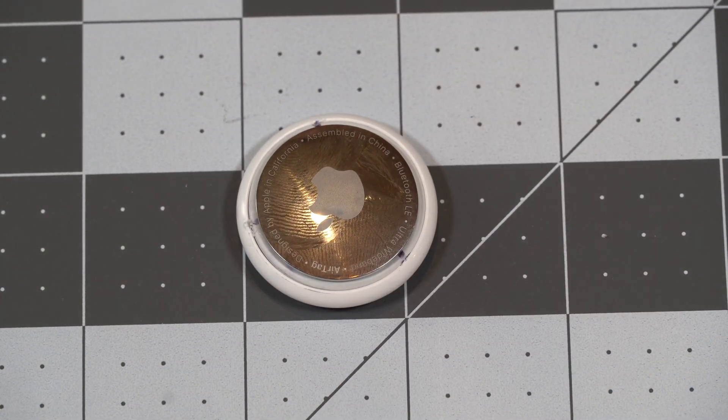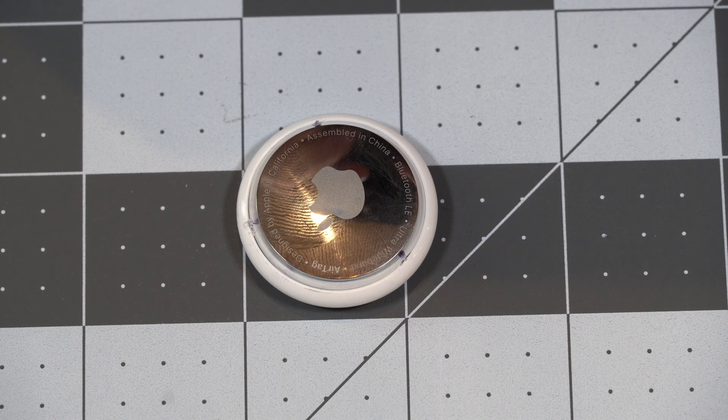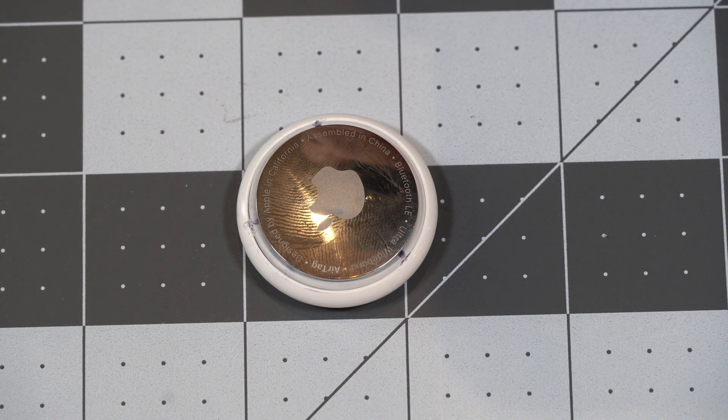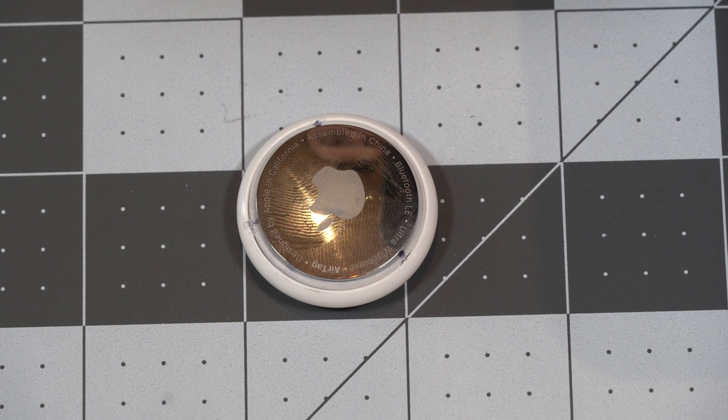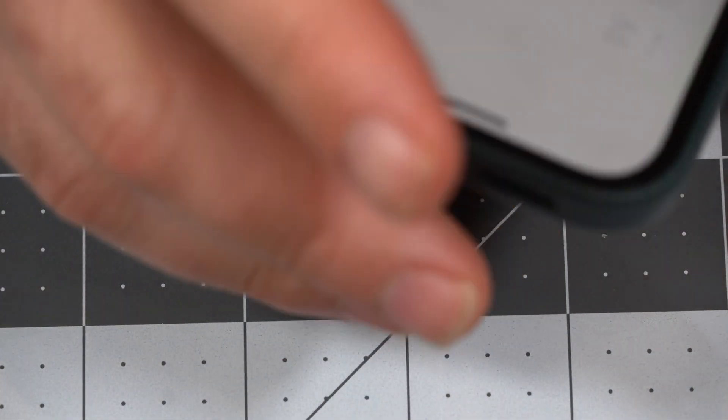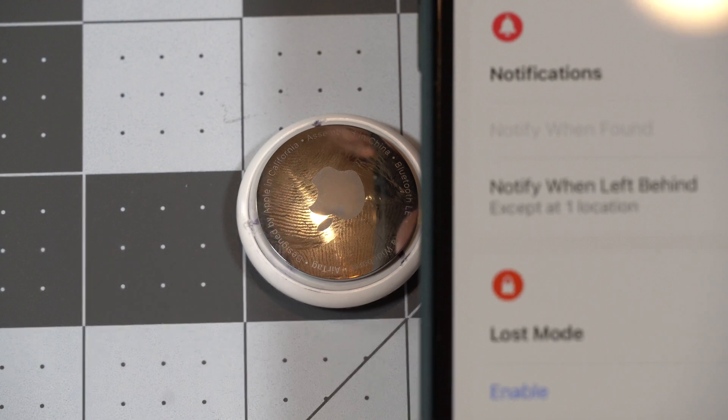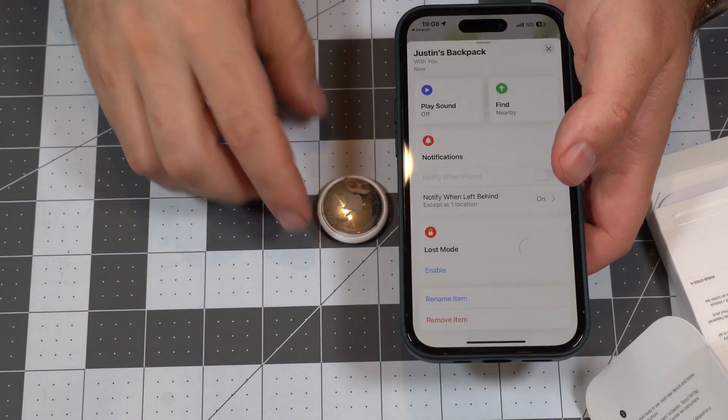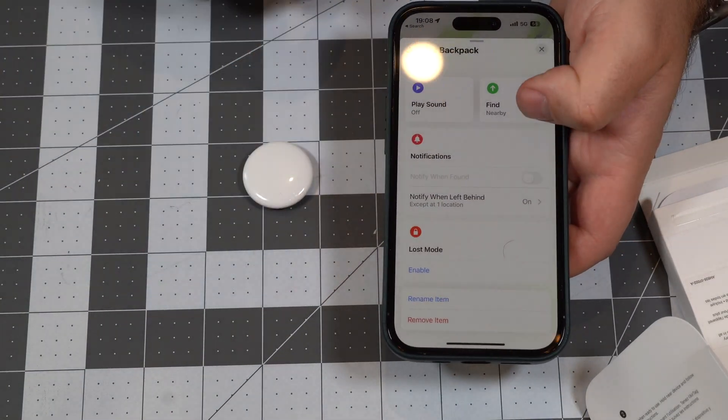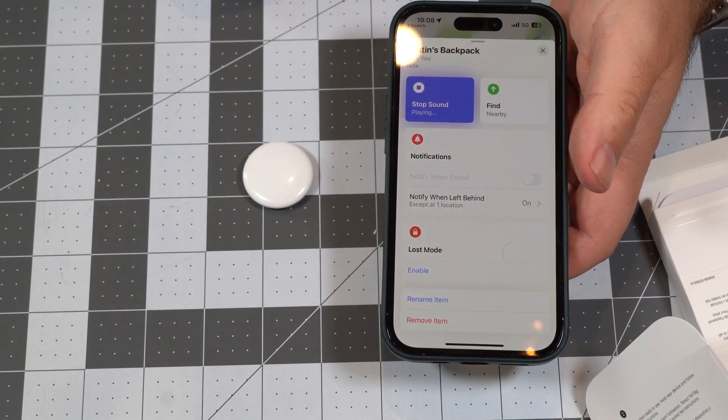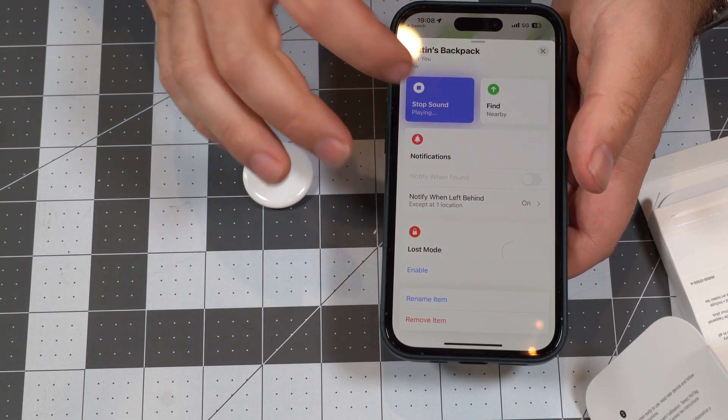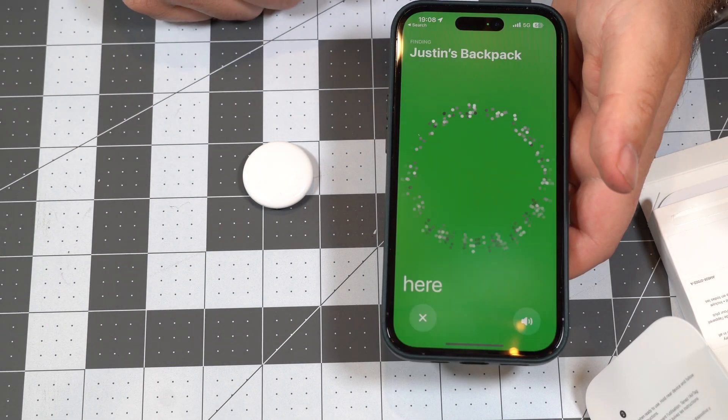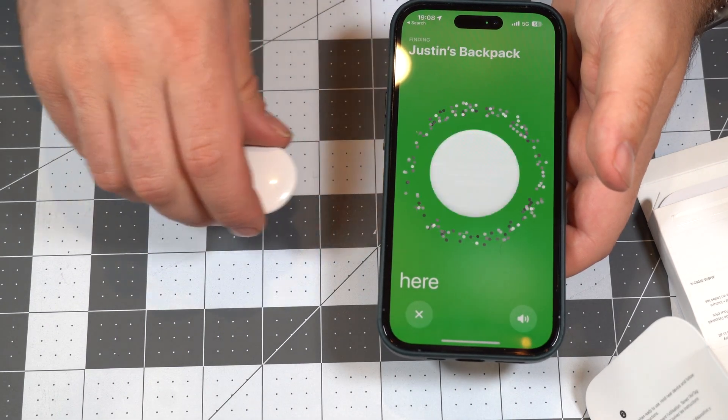So now let's test this Apple AirTag, make sure it works. So I'm pulling up the find my app. So we have Justin's backpack, and Justin's backpack. So now we're going to hit play sound, nothing playing, and we'll see if it still finds it. It says it's here.